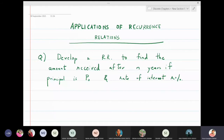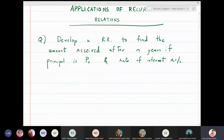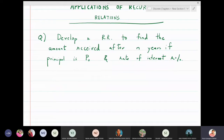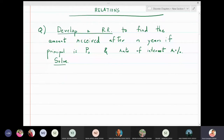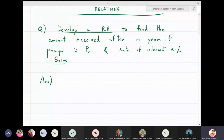We are going to find a recurrence relation to determine the amount received after n years if we invest principal P₀ at a rate of interest r percent. We will not only develop the recurrence relation but also solve it using the iterative method. P₀ is the principal amount invested at the initial stage.